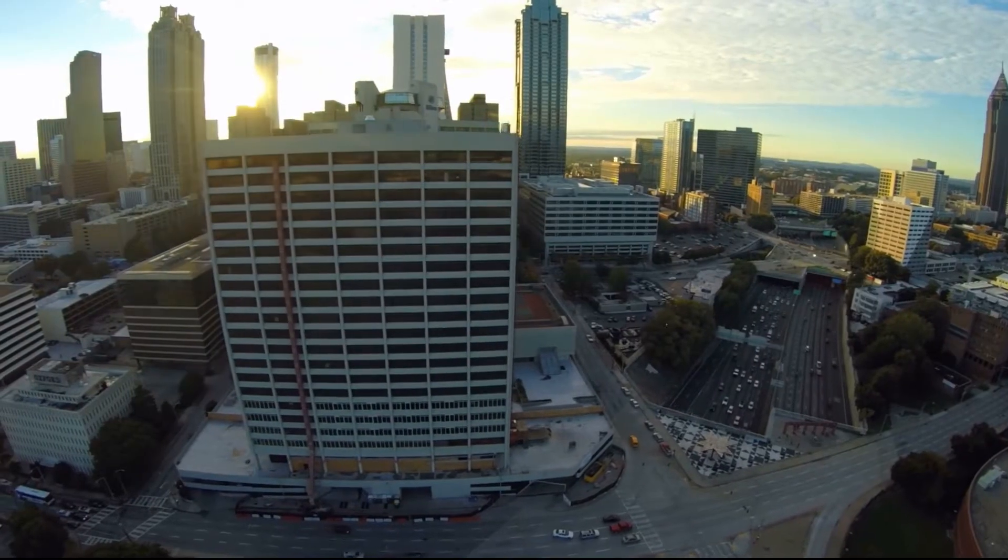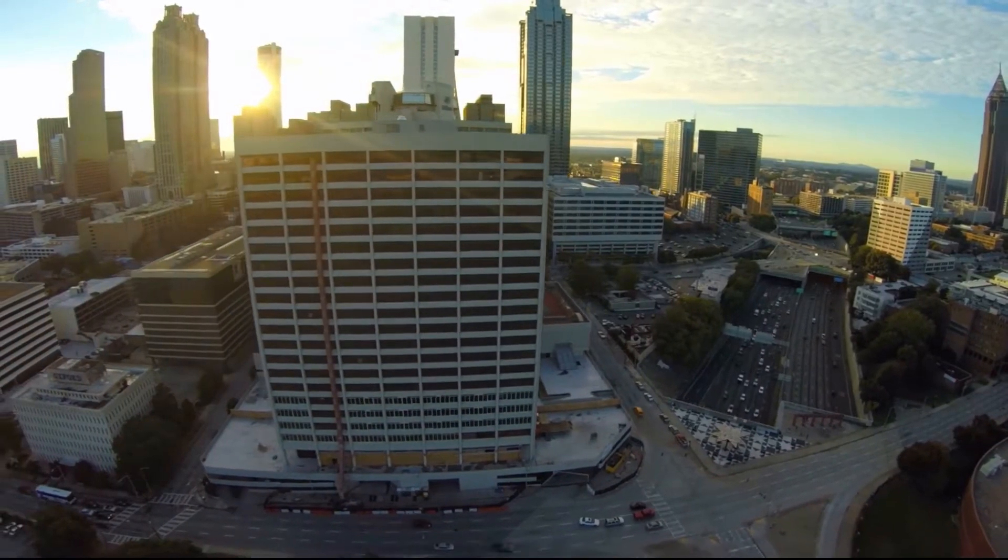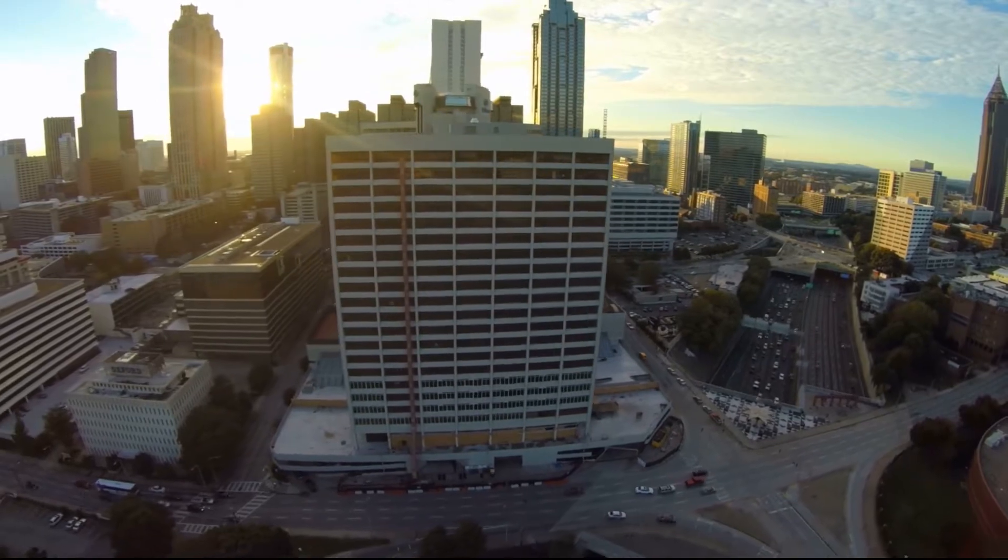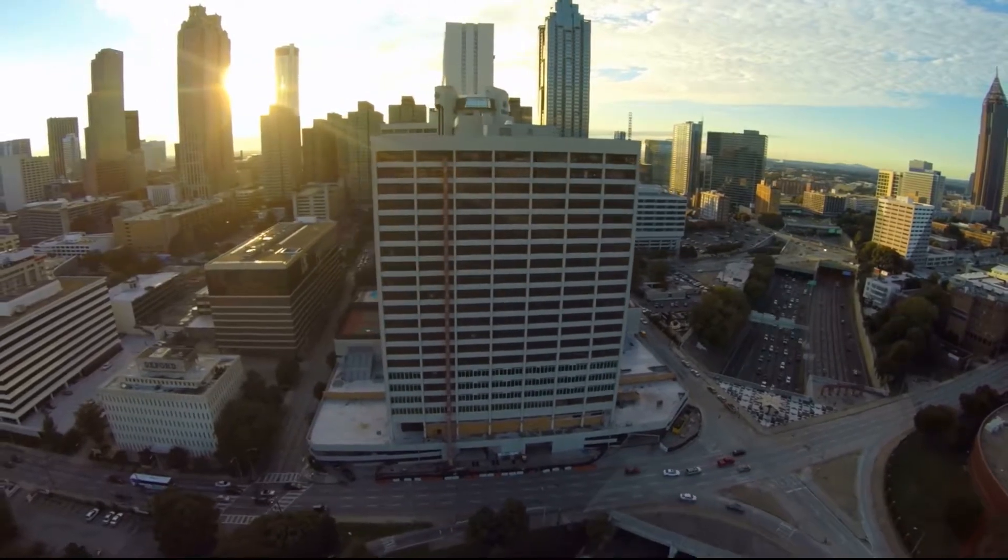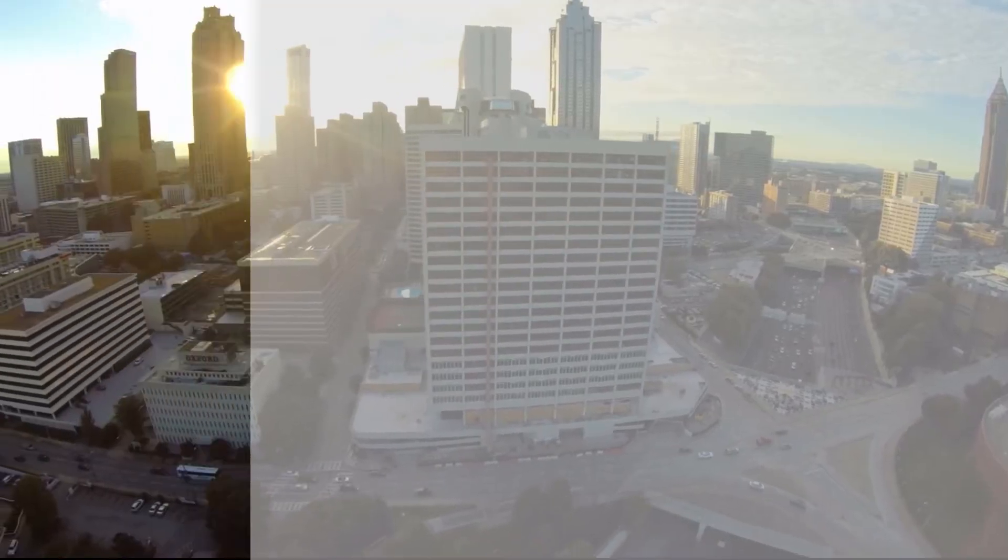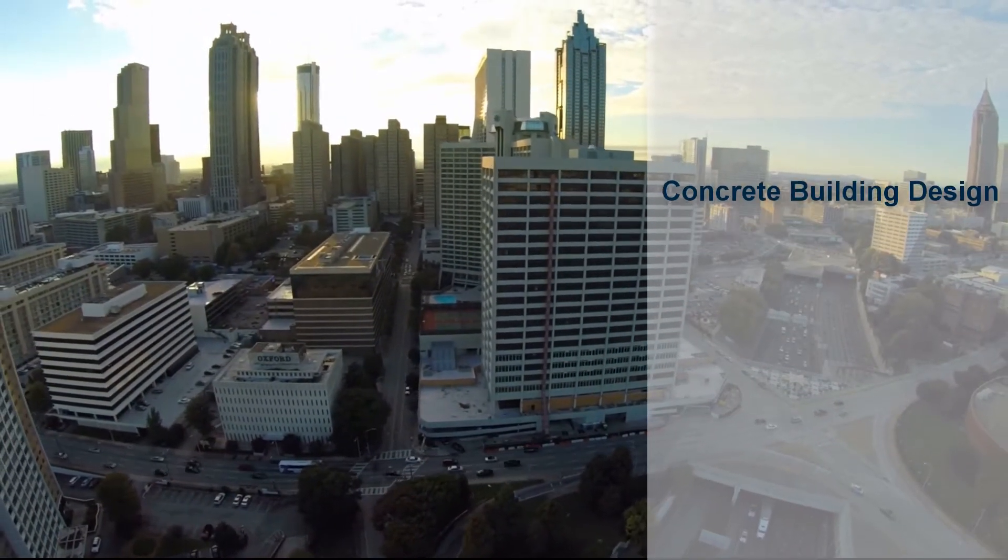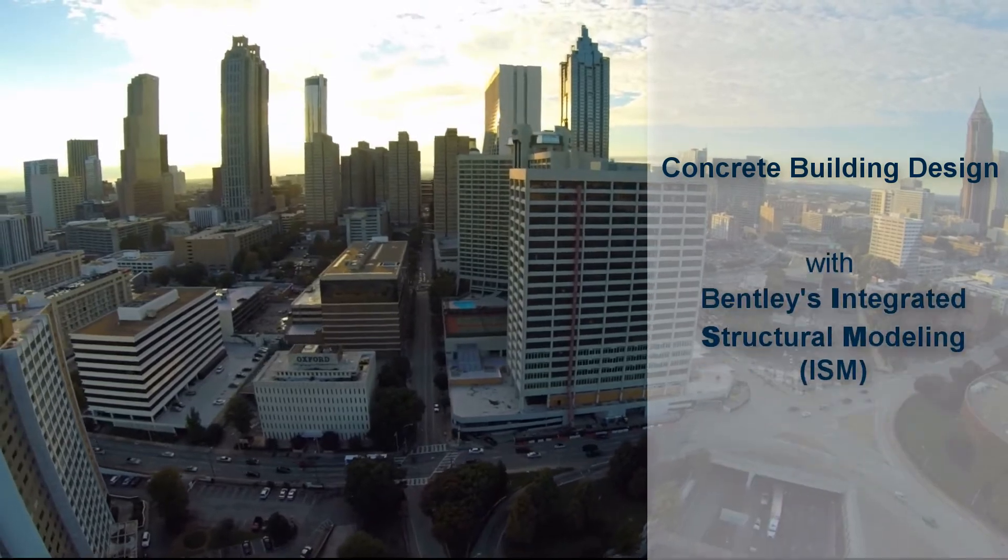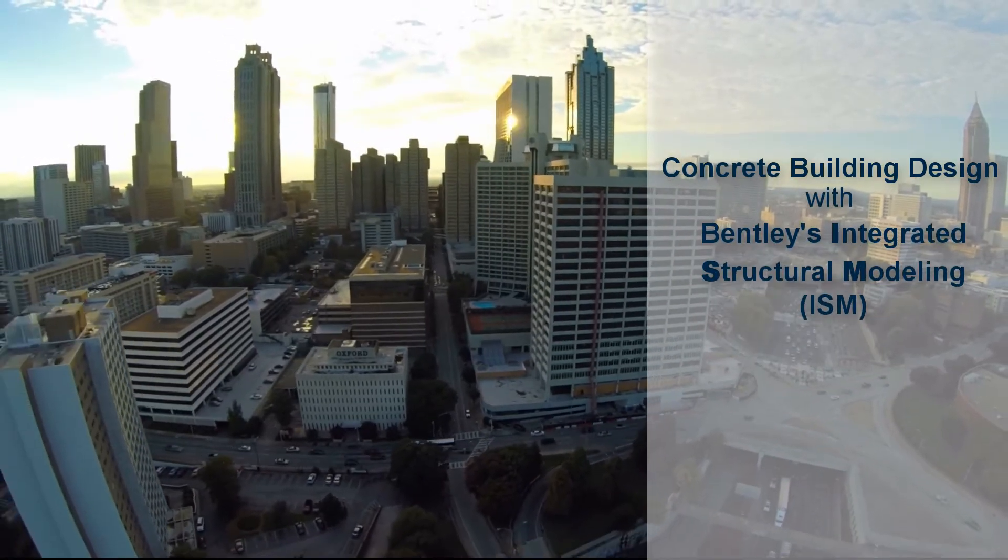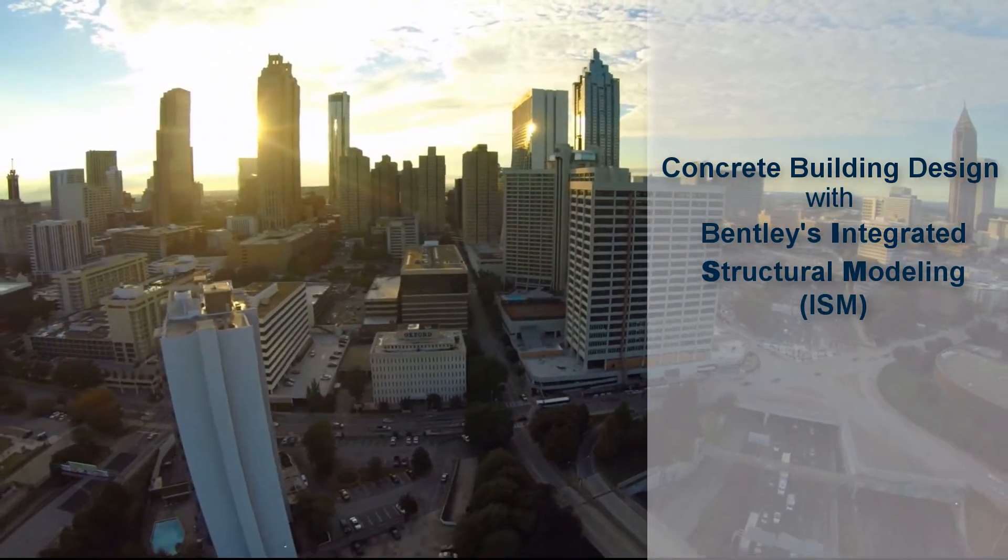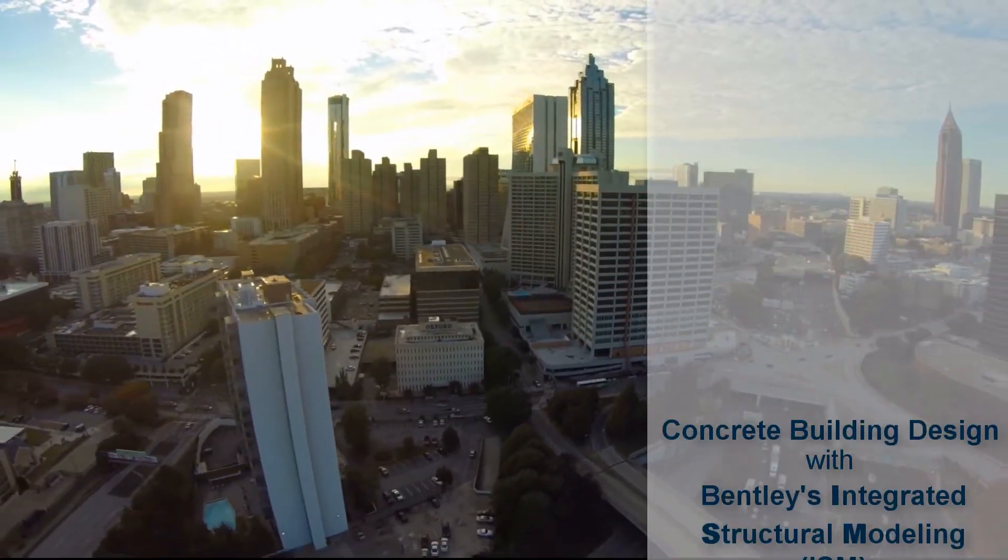Want to boost the design productivity on your concrete building designs? The average structural organization uses three or more different structural software packages, along with spreadsheets and other in-house solutions.